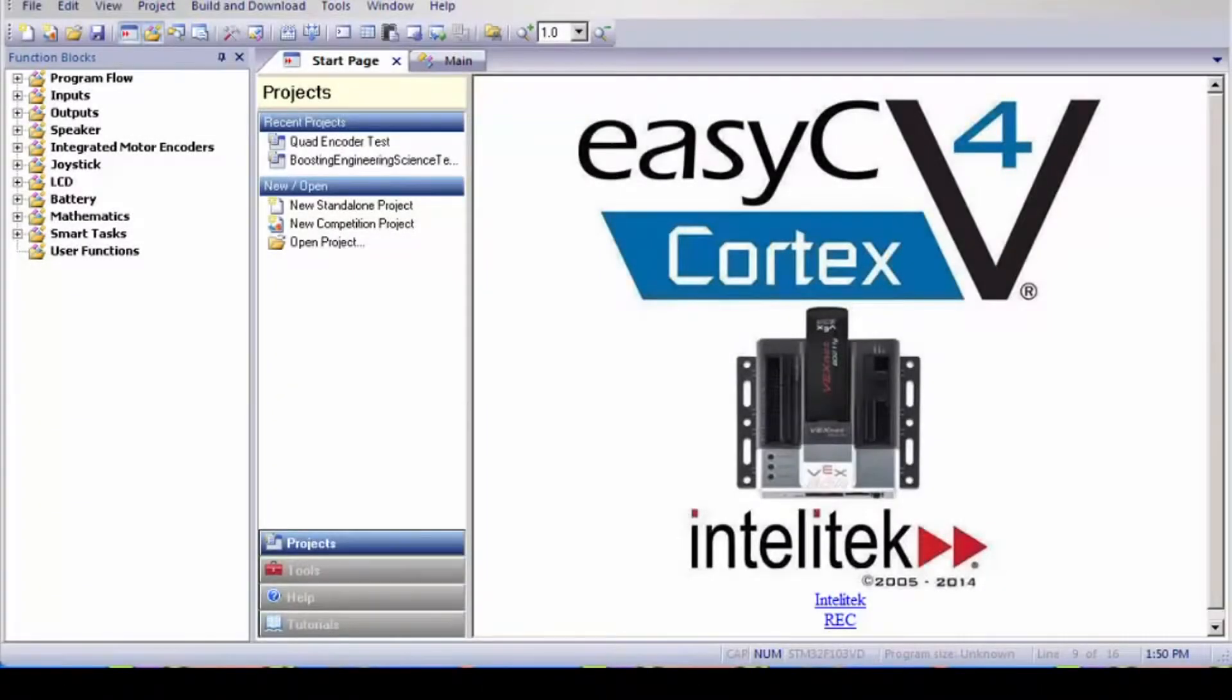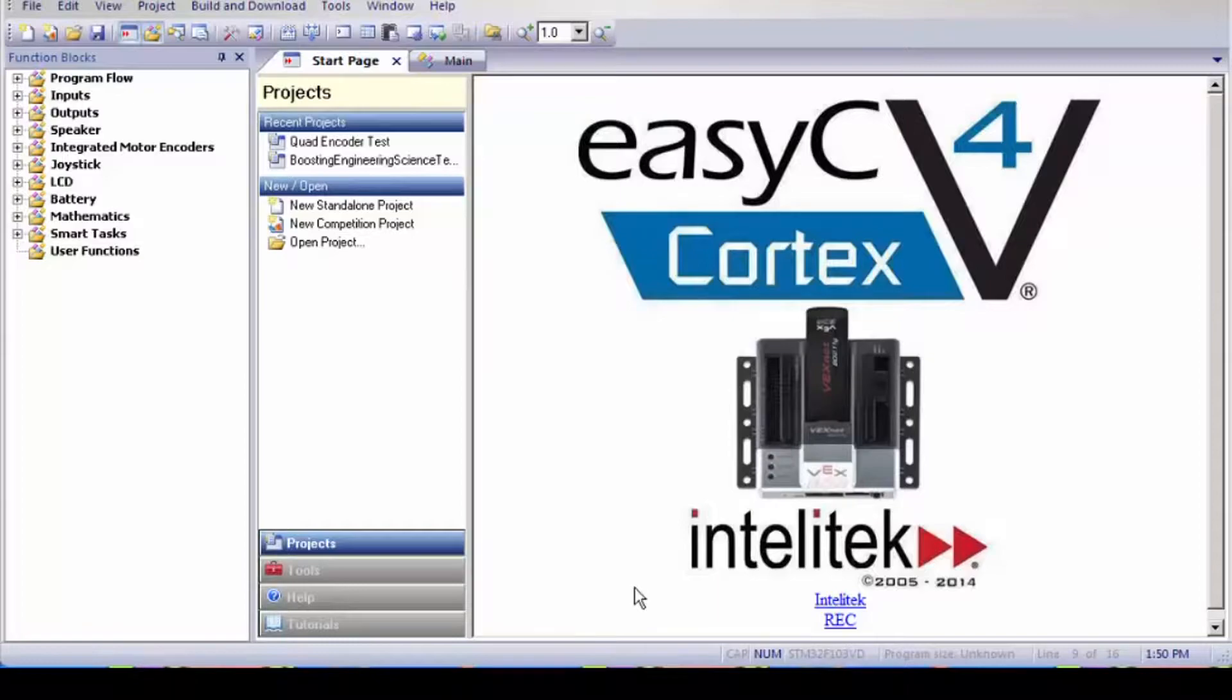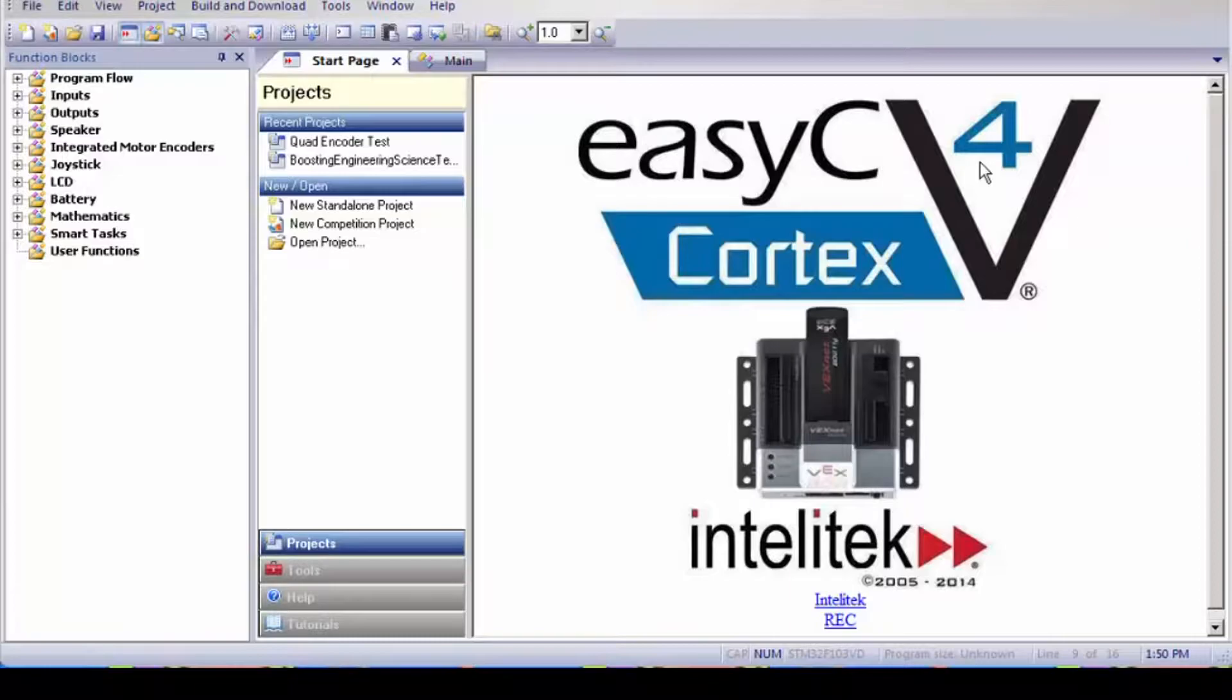Hello, my name is Irma and today I'm going to explain what a quad shaft encoder is and how it is used. The first thing we're going to do is open up EZC. I'm using EZC version 4 but you can use 5 since it is out.